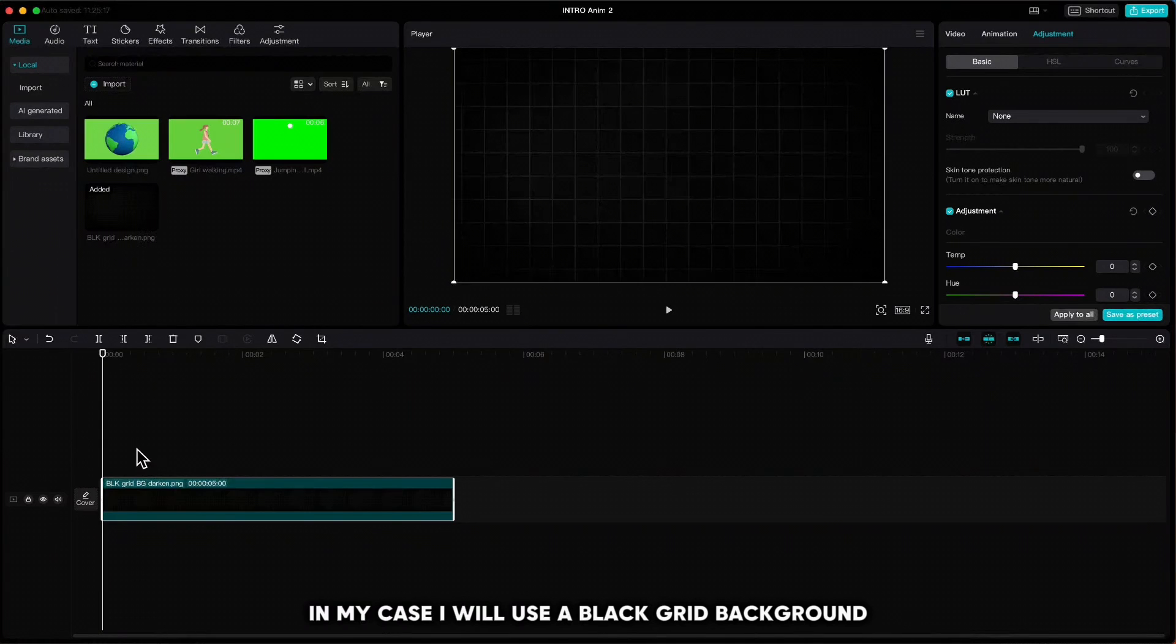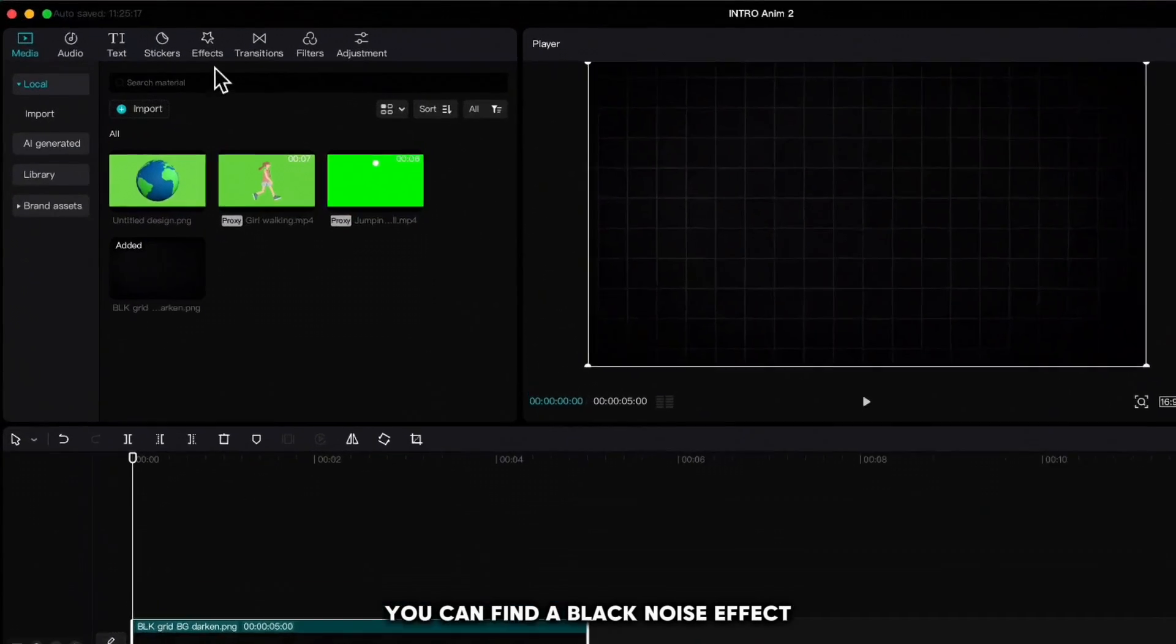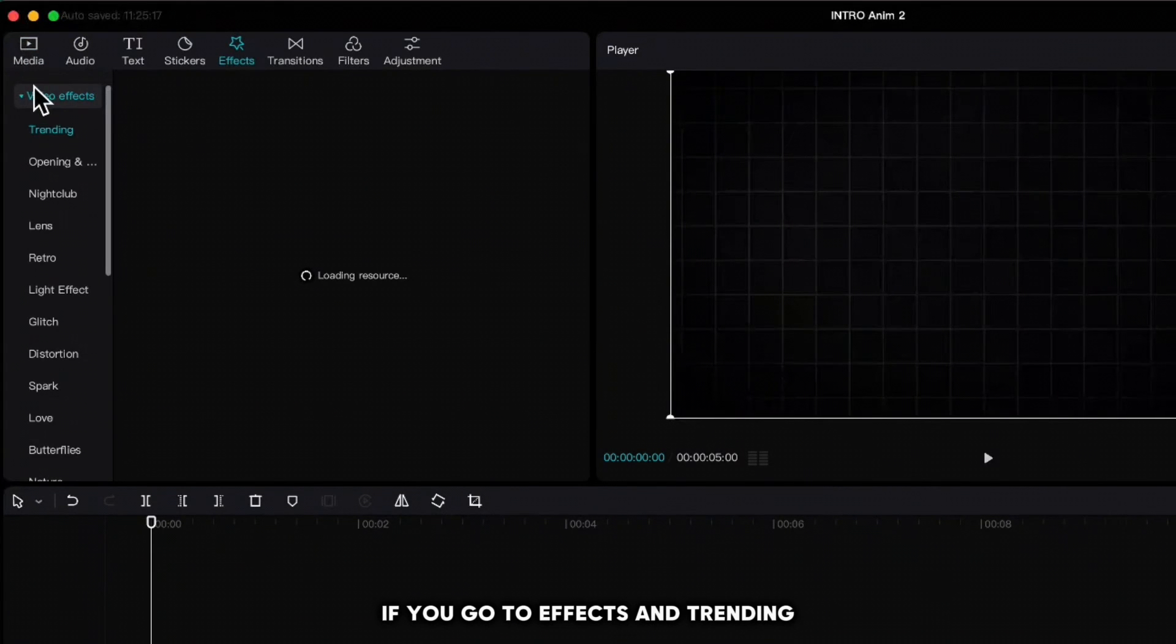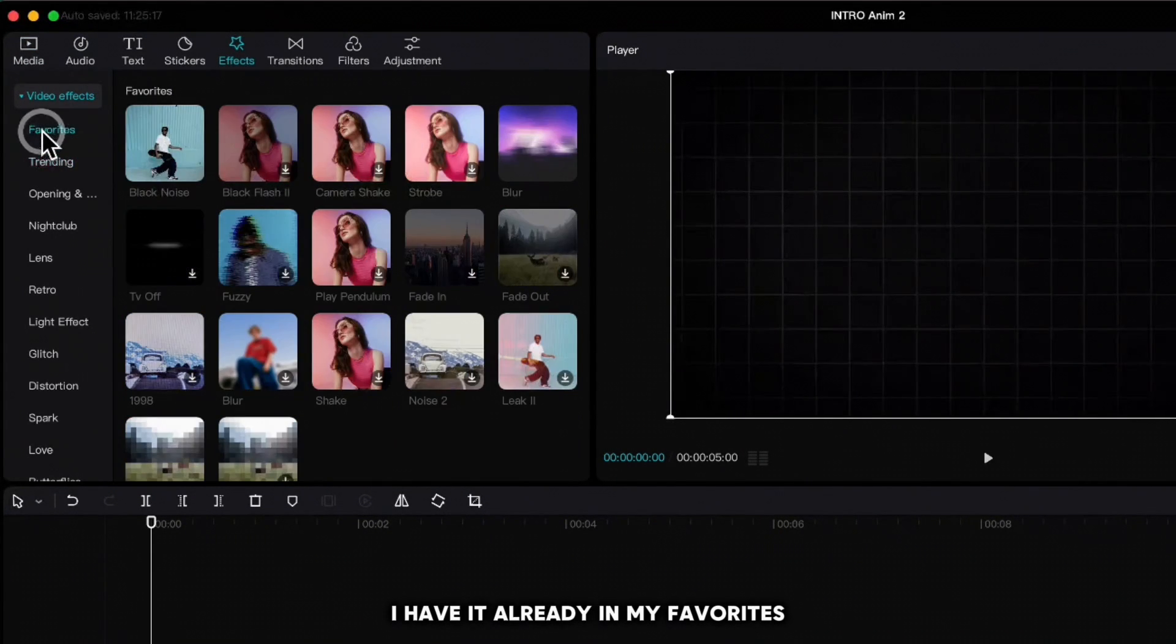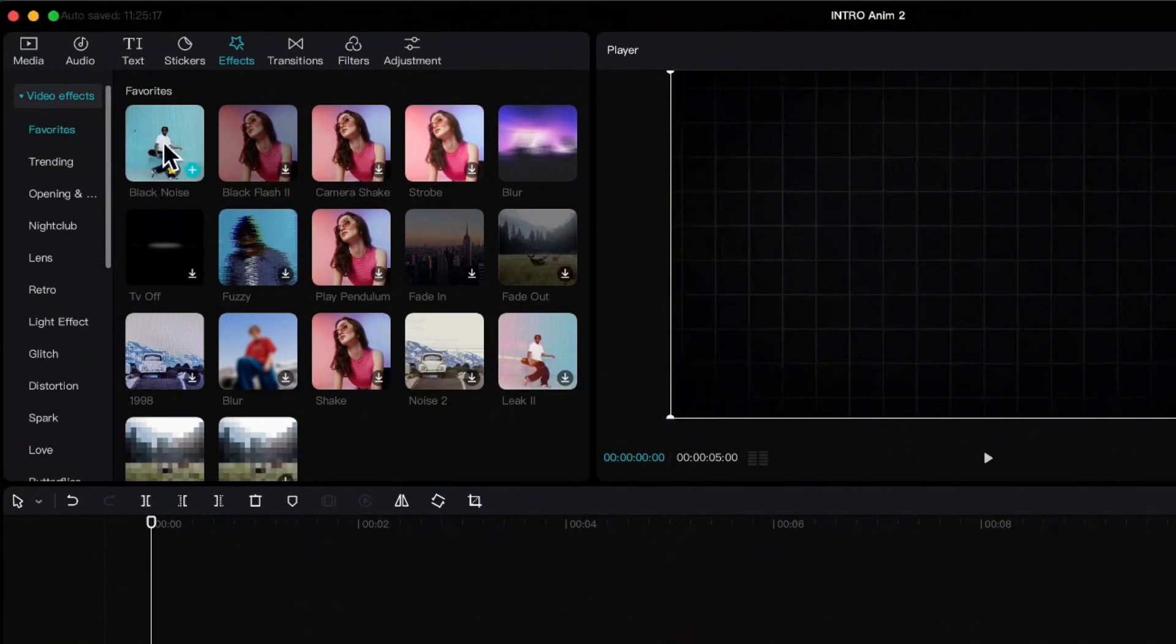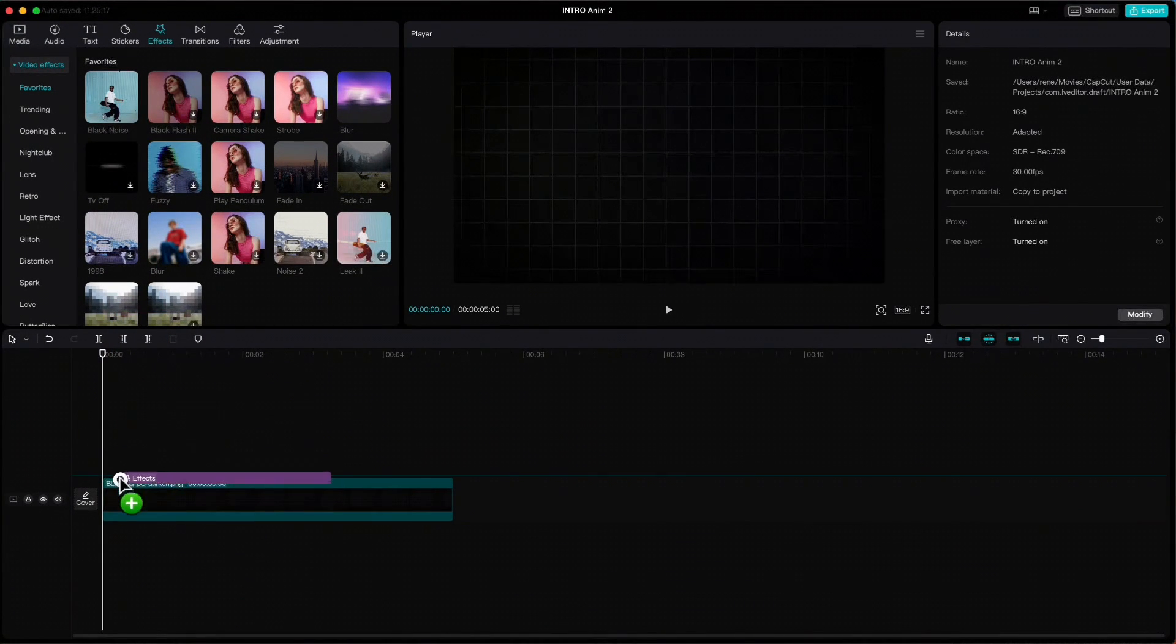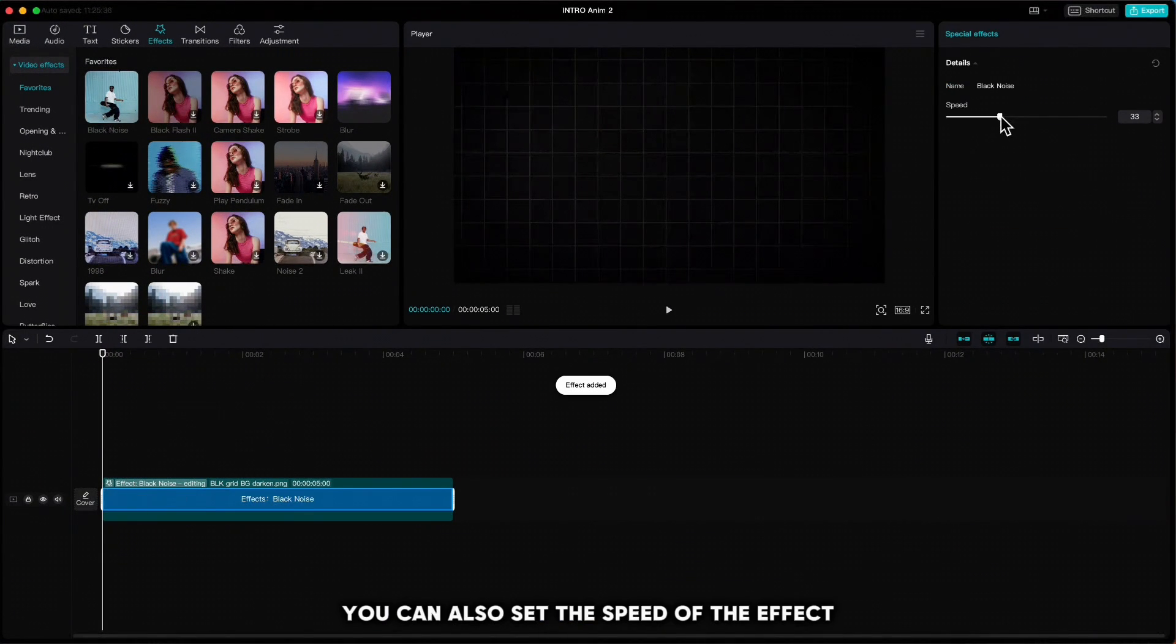In my case, I will use a black grid background to which I will apply a black noise effect. You can find a black noise effect if you go to Effects and Trending. I have it already in my favorites. You can also set the speed of the effect.